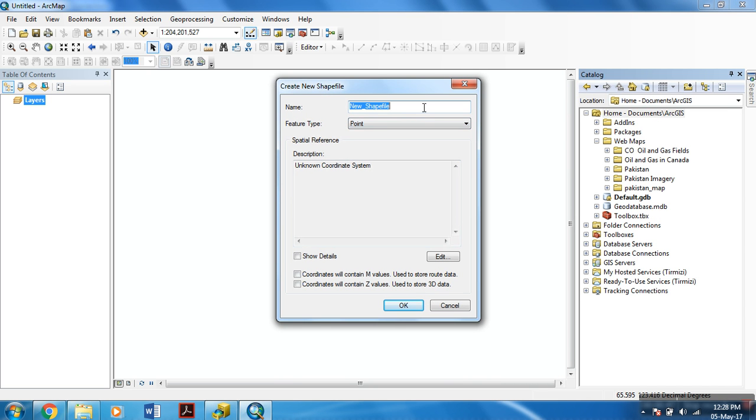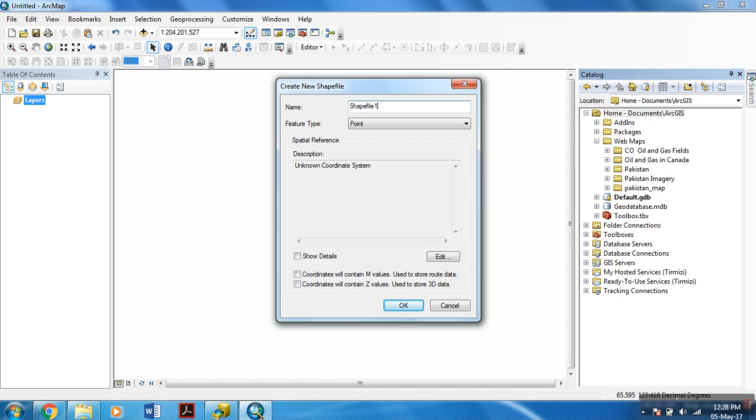In this shapefile, for shapefile, we will need a name. So I guess we can use any name, but for this tutorial, I am naming it shapefile1.